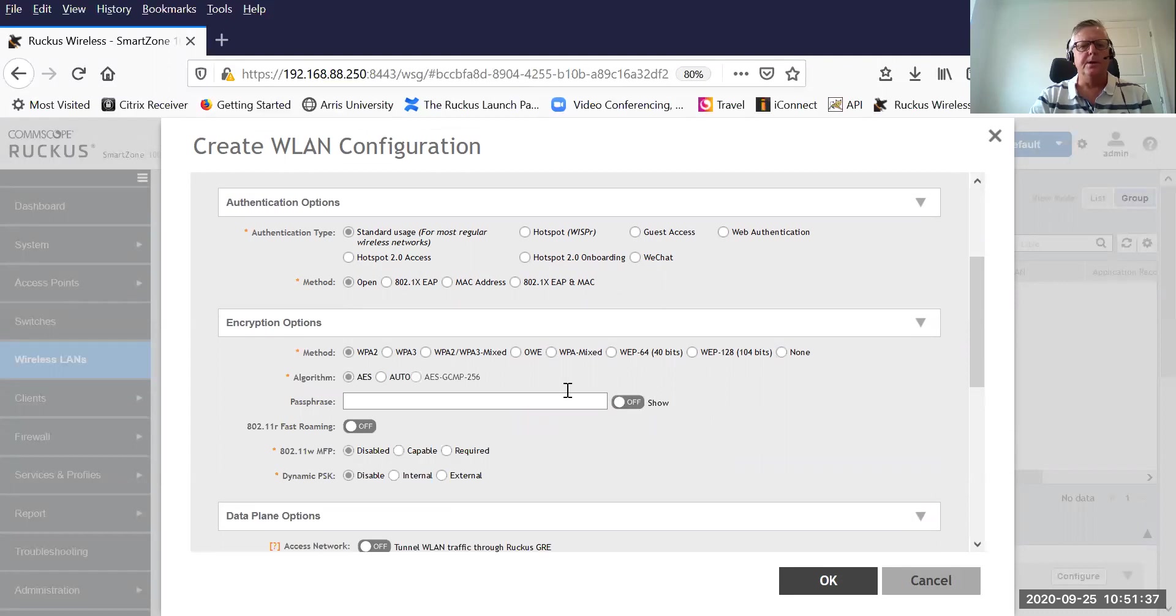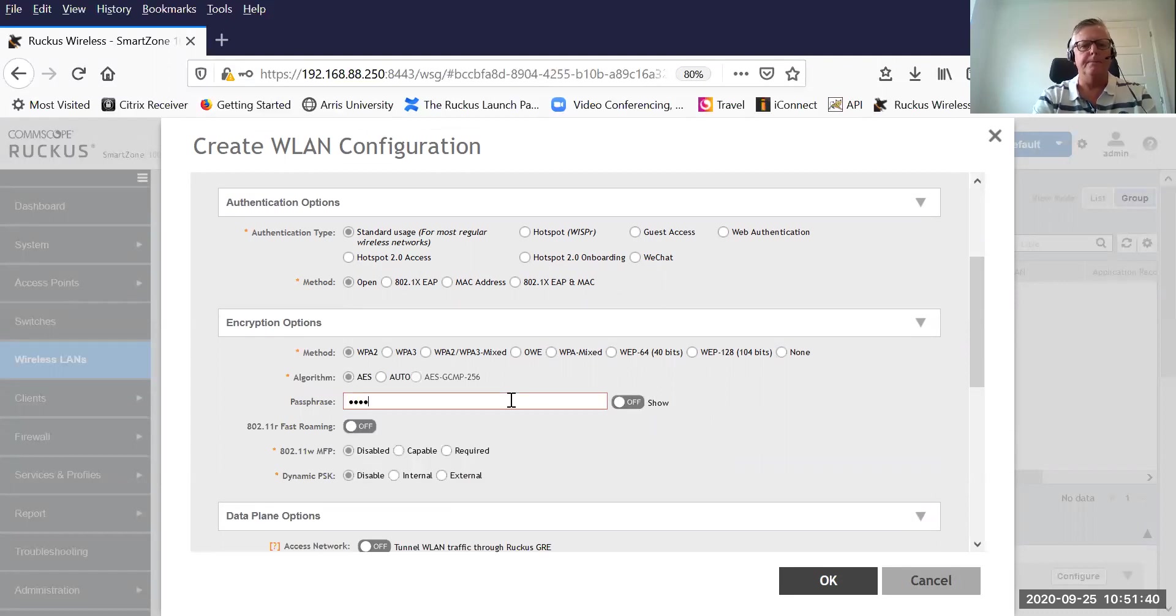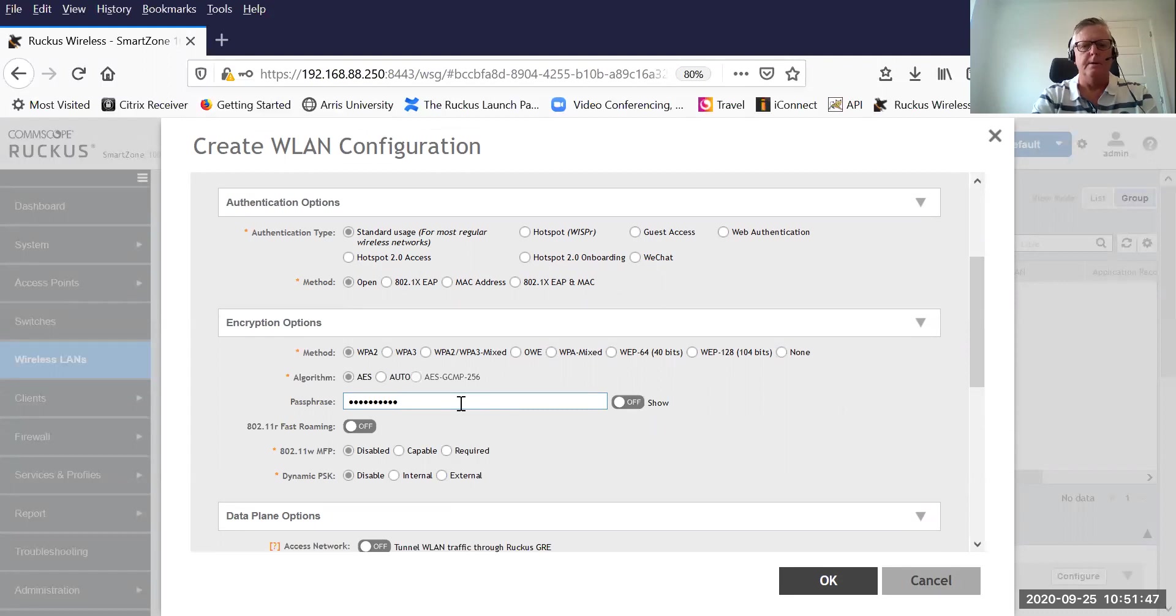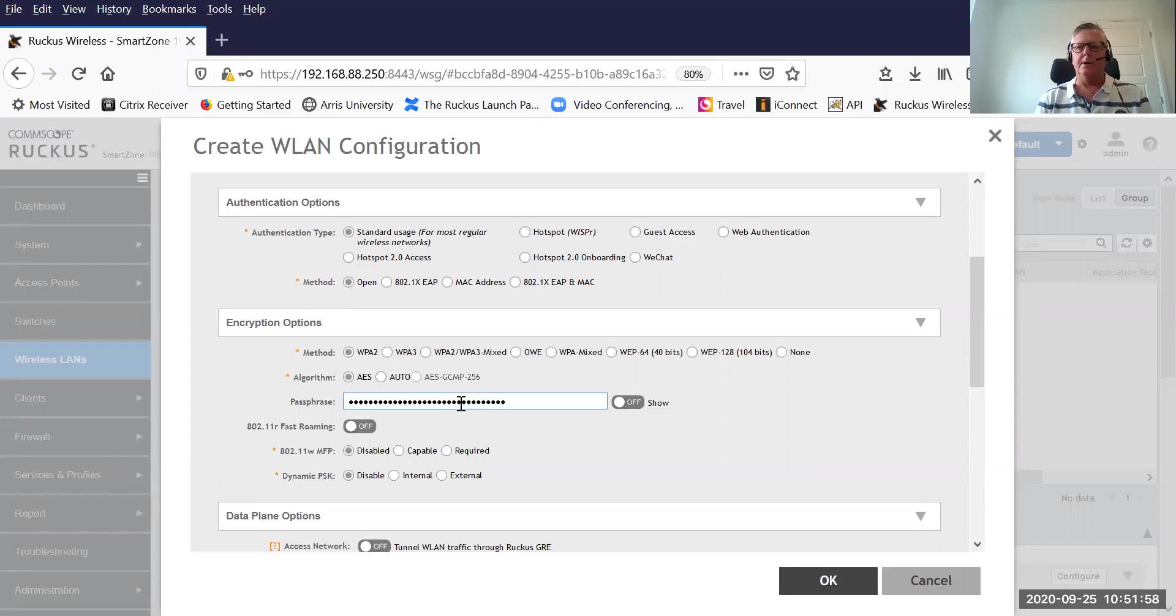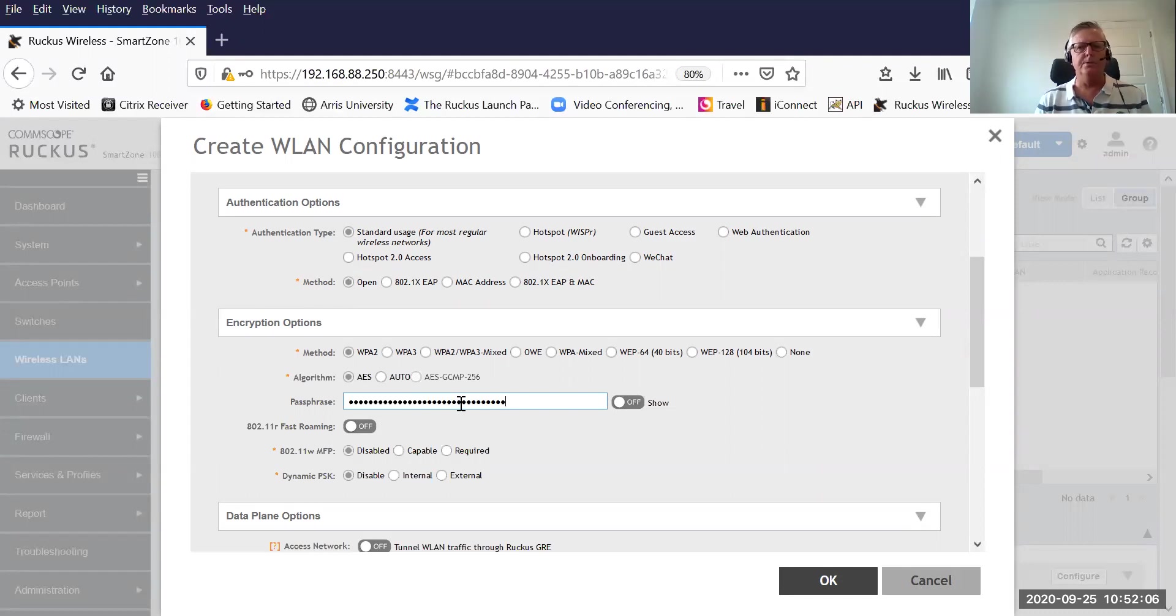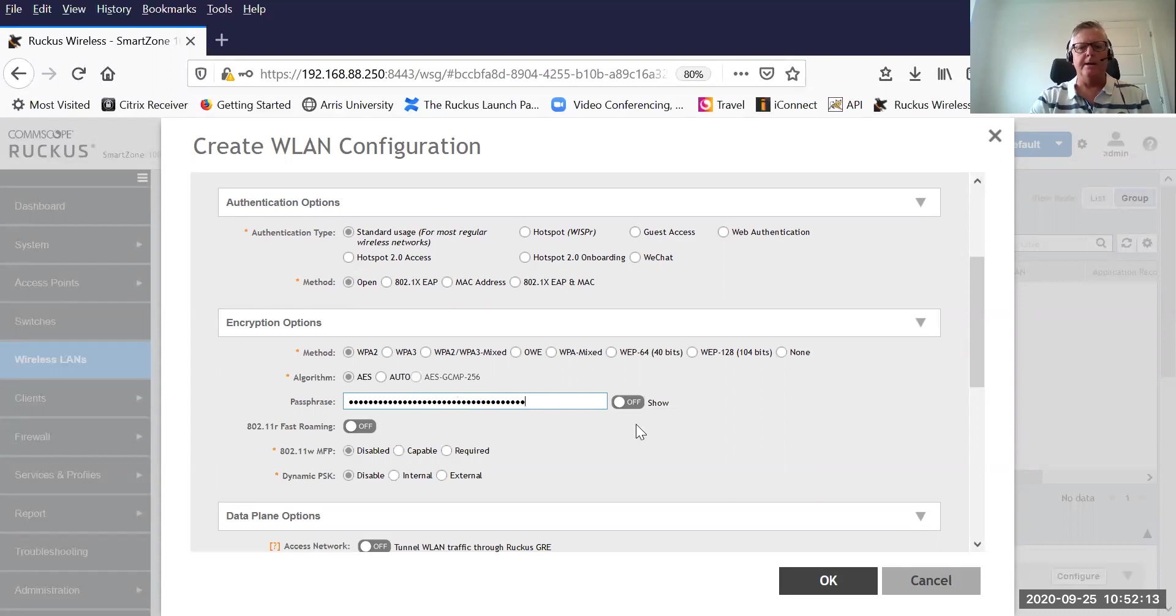But the trick is, I'm just going to enter in a completely random set of characters. Take notes. The characters that I'm entering here, I'm not going to write them down, copy them, or paste them anywhere. I'm not going to share them. And more importantly, no one that uses this wireless LAN will ever use this pre-shared key to join the network. I'll show it to you briefly, and I'm just going to hide it. It's not important.